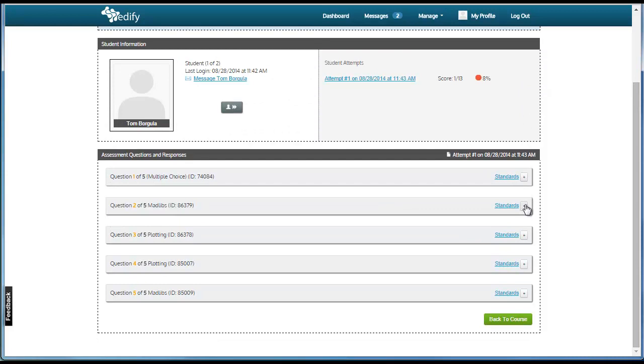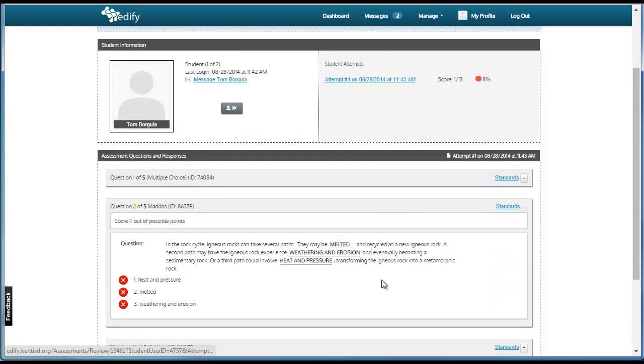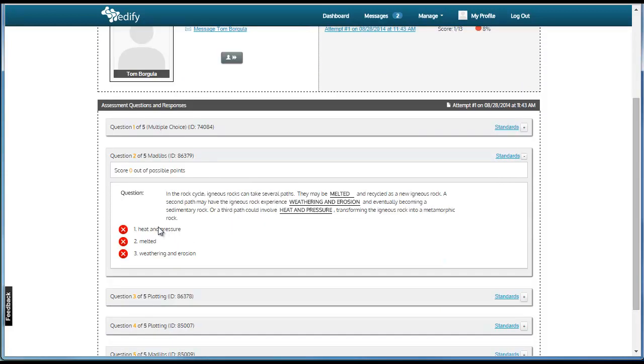For other question types, other information is provided. For example, for a Madlib, this student got zero of the three possible points because he or she did not put any of the correct answers in the correct spots.